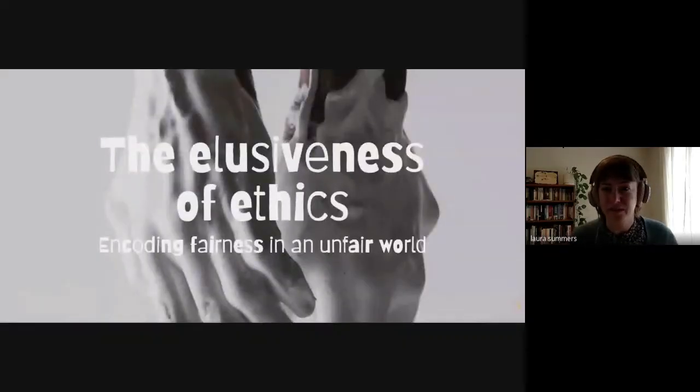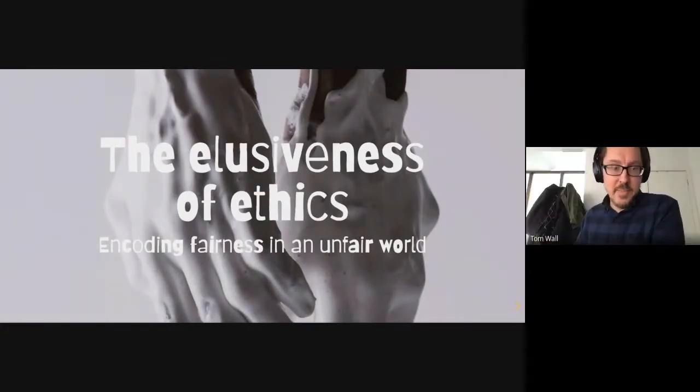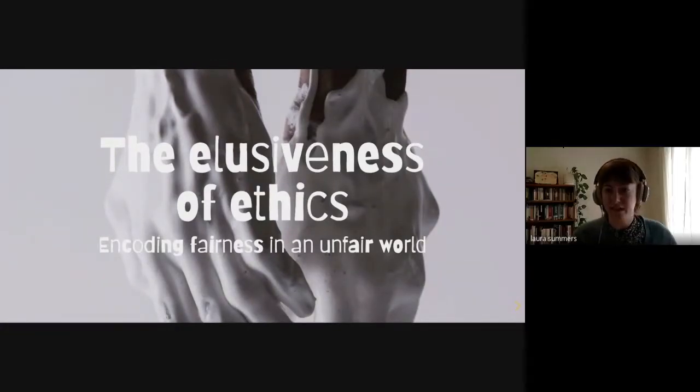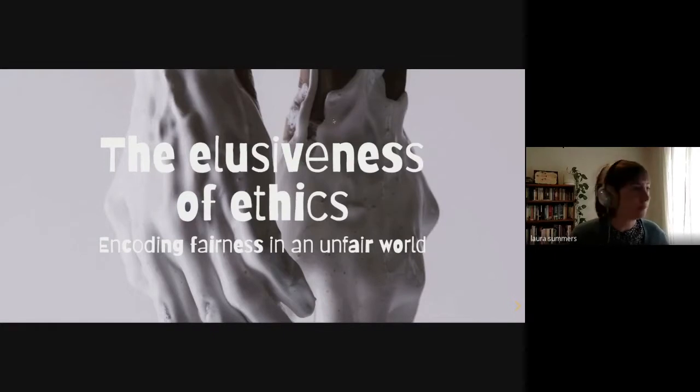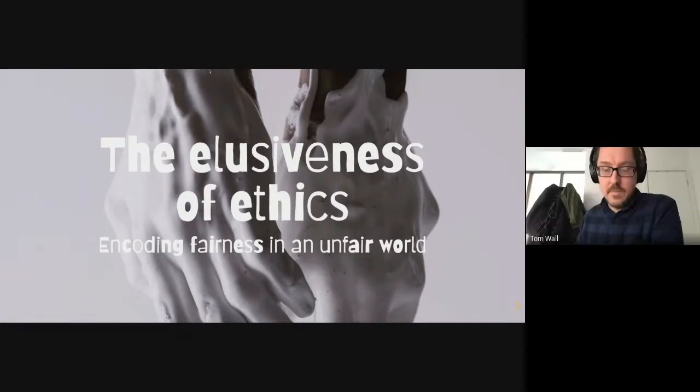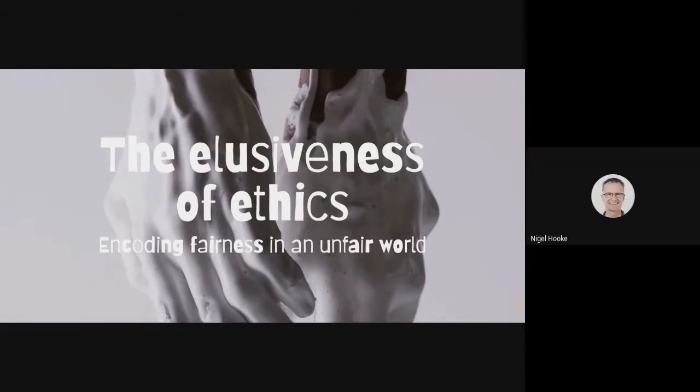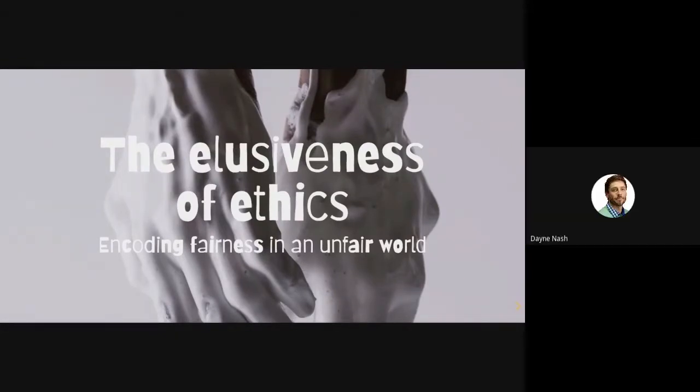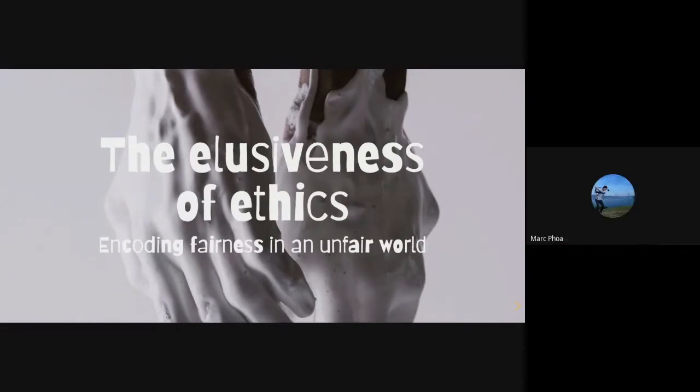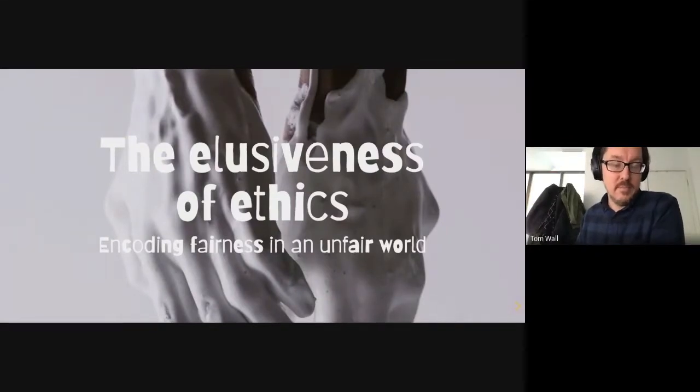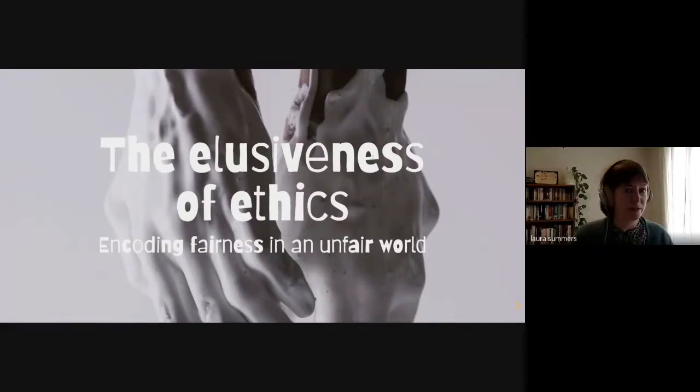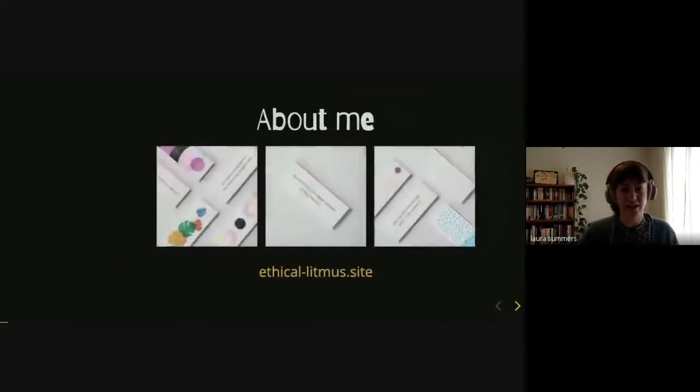After Laura's finished, there's a link to Slido in the chat. We'll go through any questions anyone has at the end. So without further ado, I'll hand over to Laura.